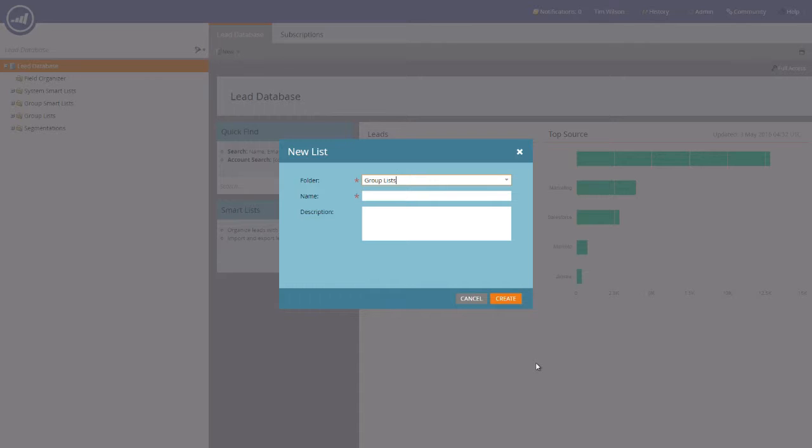When the popup appears, you'll notice that there are three fields to populate. The first field is the Folder field. Because we right clicked on Group Lists, this is automatically populated with the folder name.